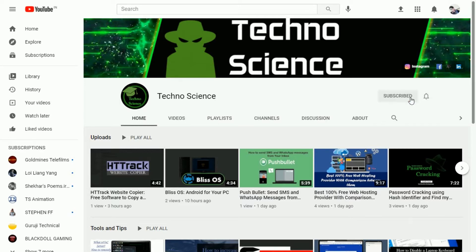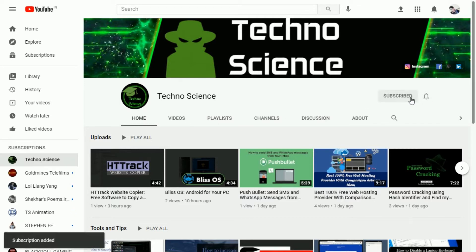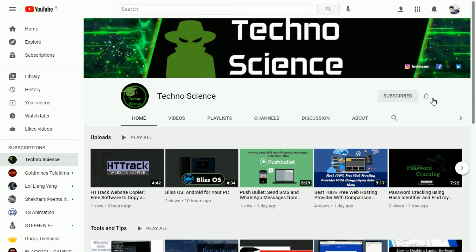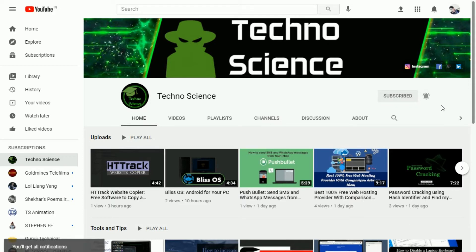Before getting started make sure you have subscribed to my YouTube channel. If not yet did then click the subscribe button now and also press the bell icon to get notified when I upload a new video.